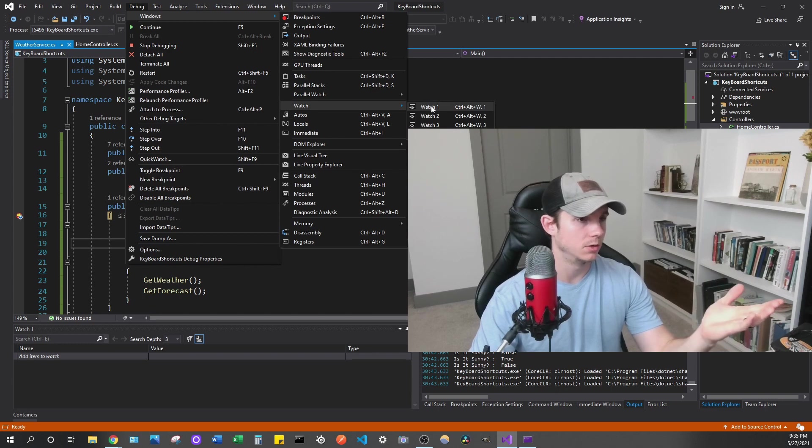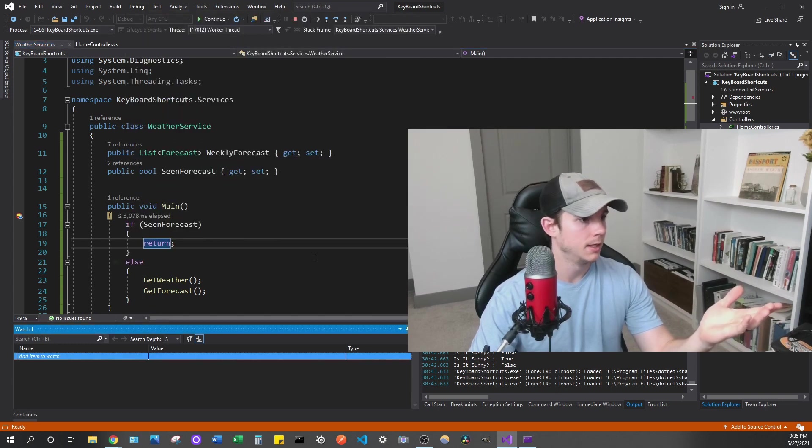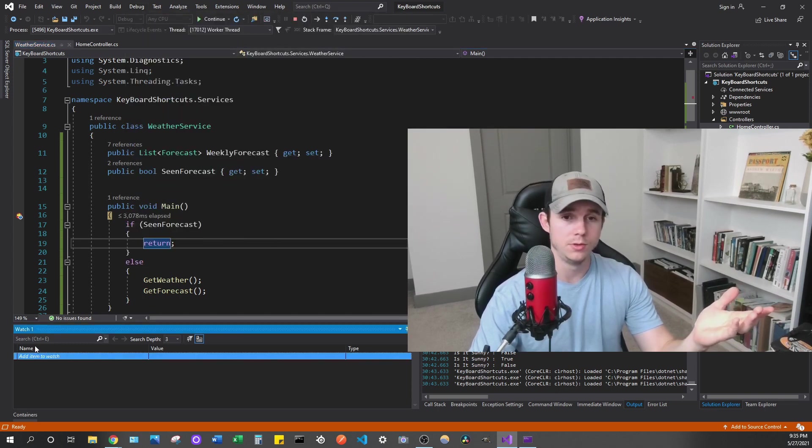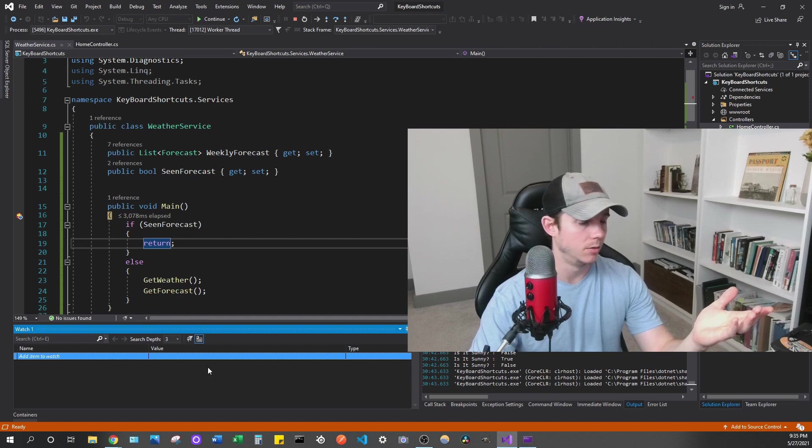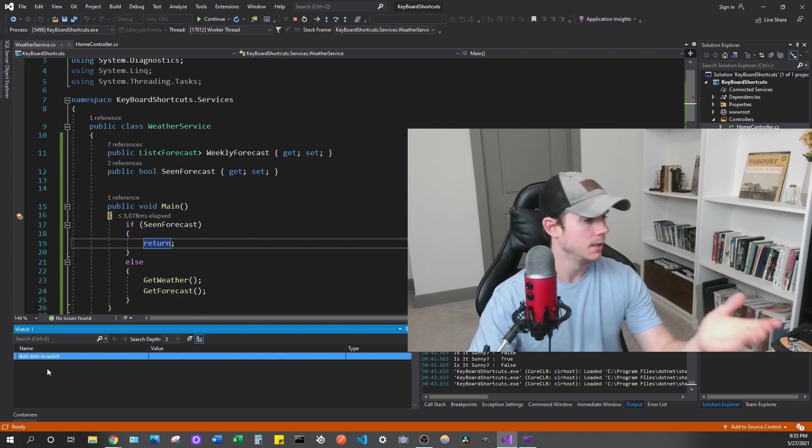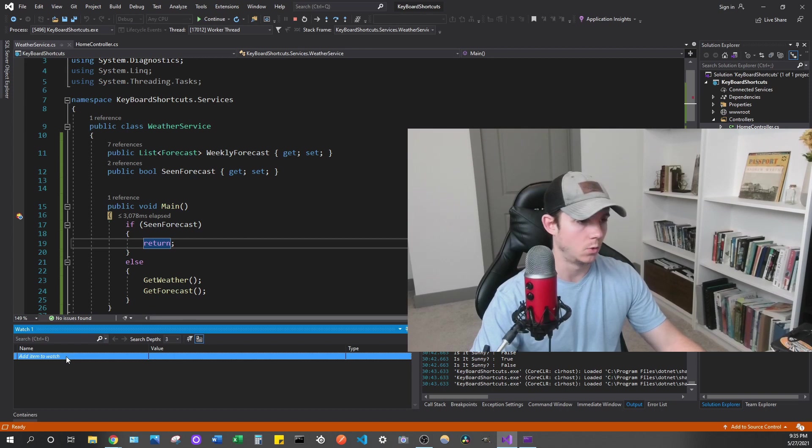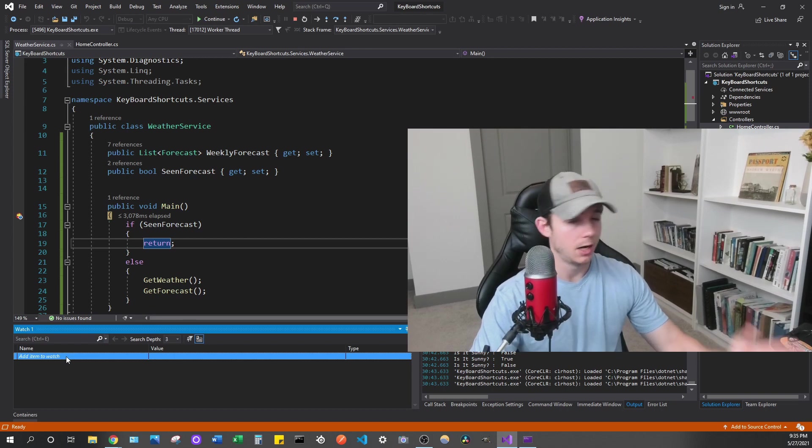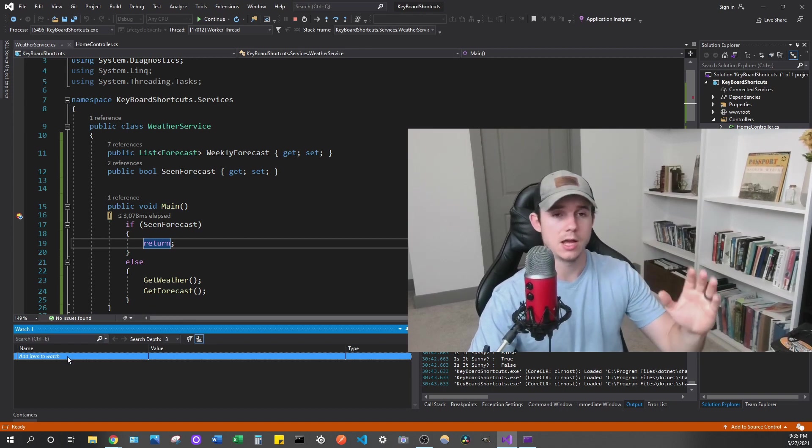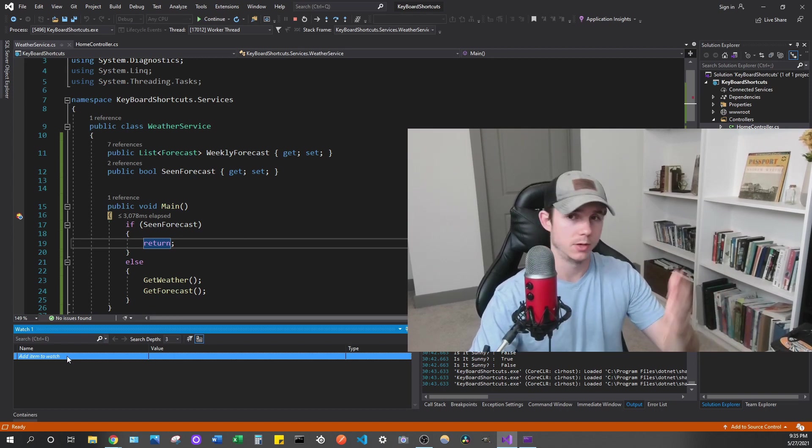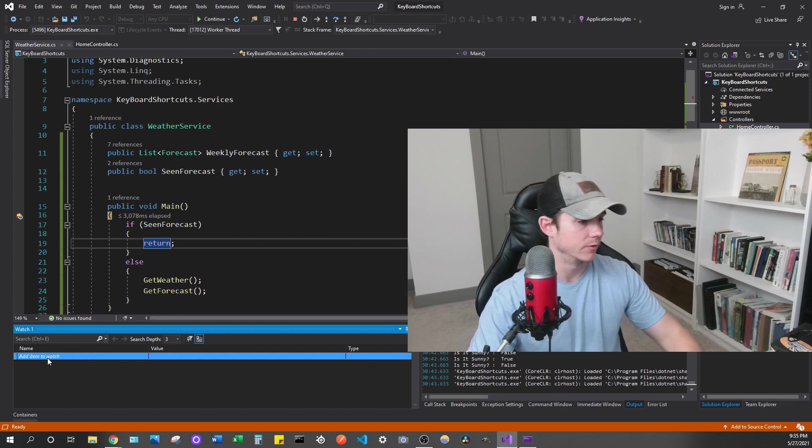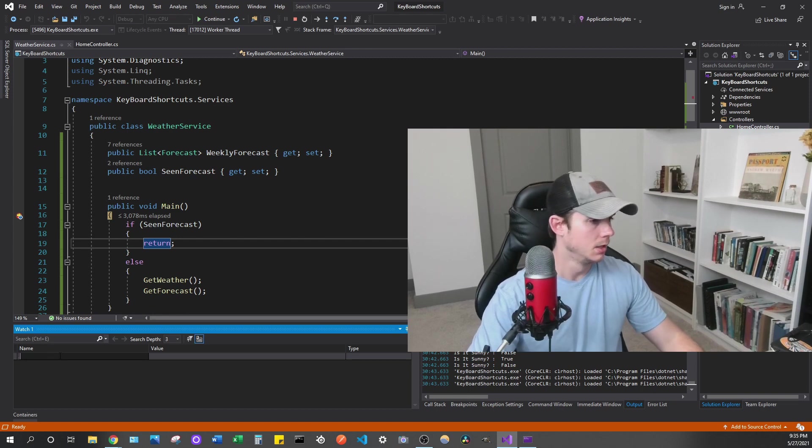For me, I clicked watch one and then that'll pull up and open this window you can see here on the bottom left. And right now it's blank. So it's going to ask you to add item to watch. Now I'm just going to show you an example of what this is and I'm going to explain it to you after what it is.